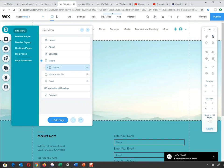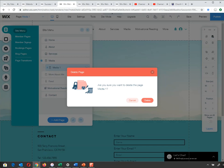I'm going to delete that sub-page as I don't particularly want it. Media1 is now gone.